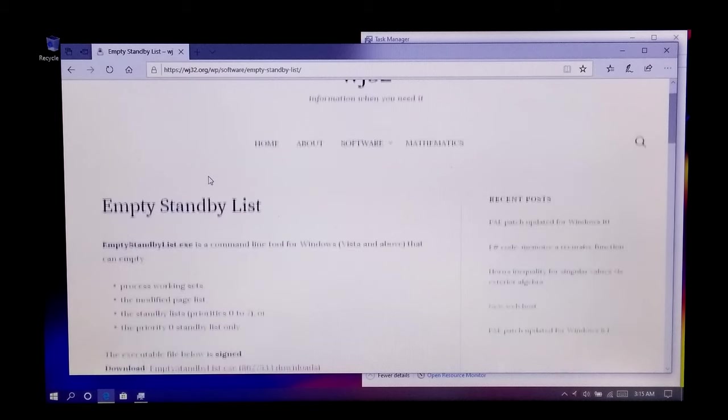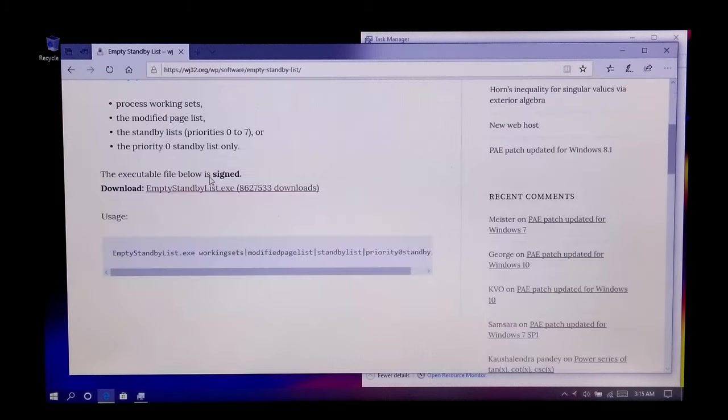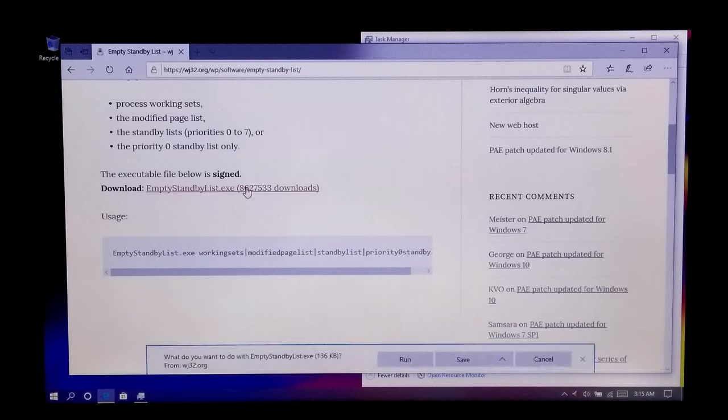Now just go and download this signed executable, which is specially made for cleaning cache memory in Windows.